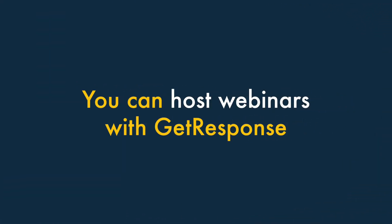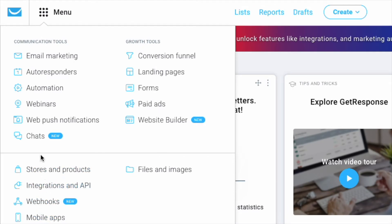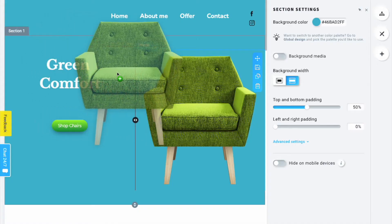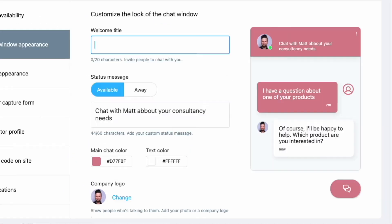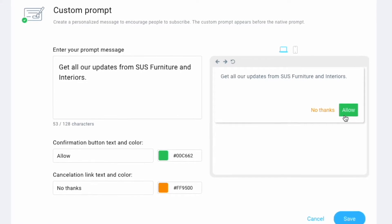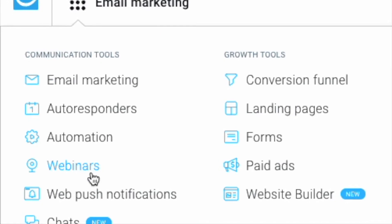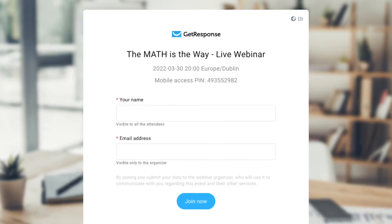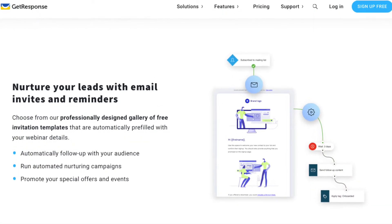Three — you can host webinars with GetResponse. GetResponse isn't just a tool for sending newsletters. It comes with a bundle of other tools for running an online business, like a website builder, webinars, live chat, and push notifications. Arguably the most significant and unique of these is the webinar hosting feature, which is a really useful tool and integrates very neatly with the email marketing features that GetResponse provides.